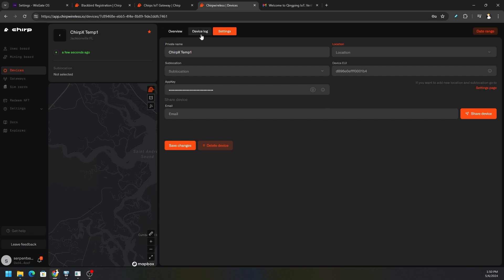All right, so we got the device set up now and if we select it we got Overview, Device Log, and Settings. And in Settings we can change the name, we can make sure the app key is correct, the device EUI is correct, set our location, the whole nine yards.